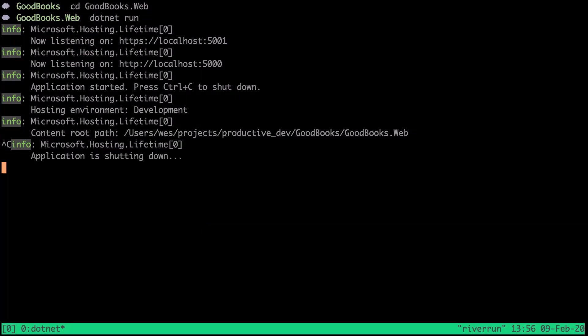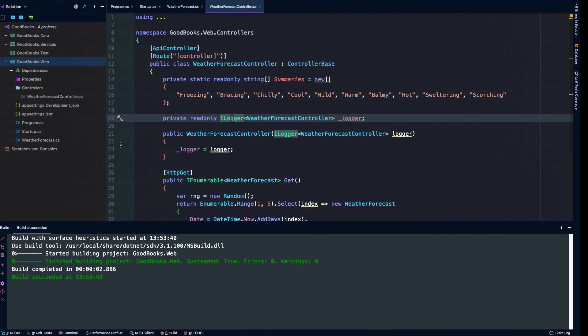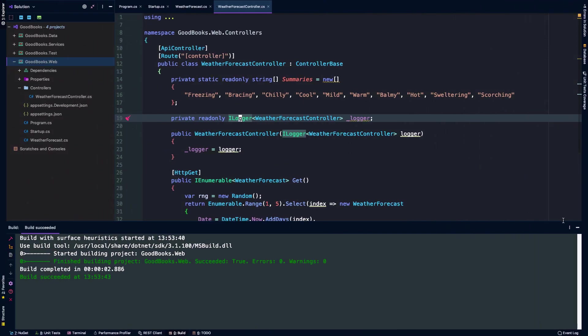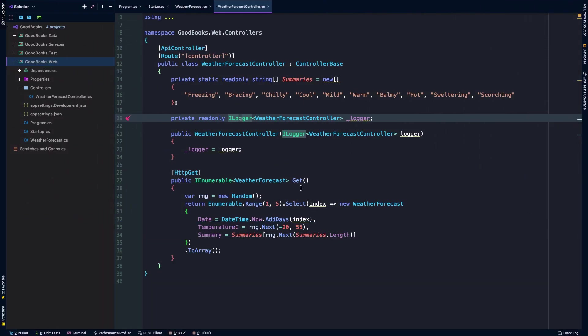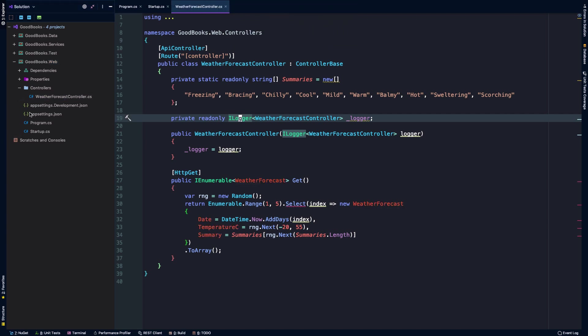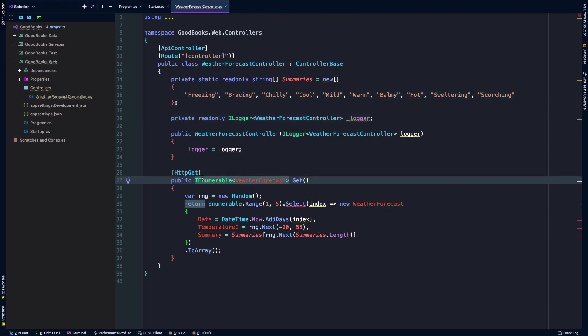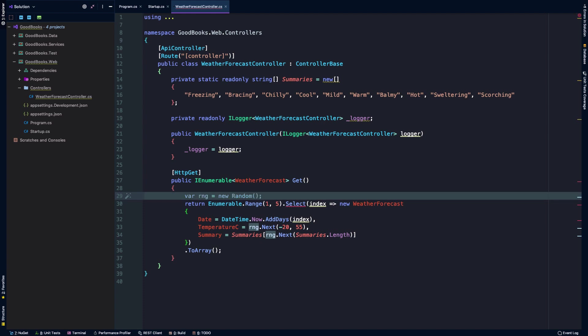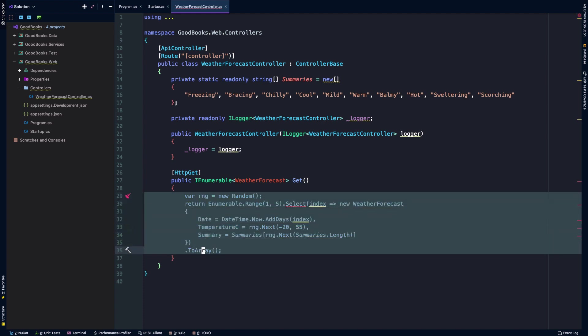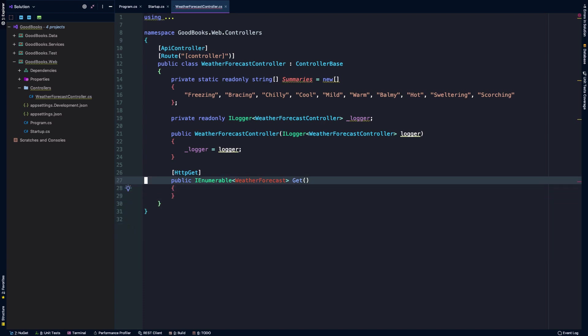The first thing I'll do is actually stop the API with ctrl C and minimize this. We're just going to go ahead and delete that weather forecast object. That's going to prevent our controller from being able to compile, but that's okay.